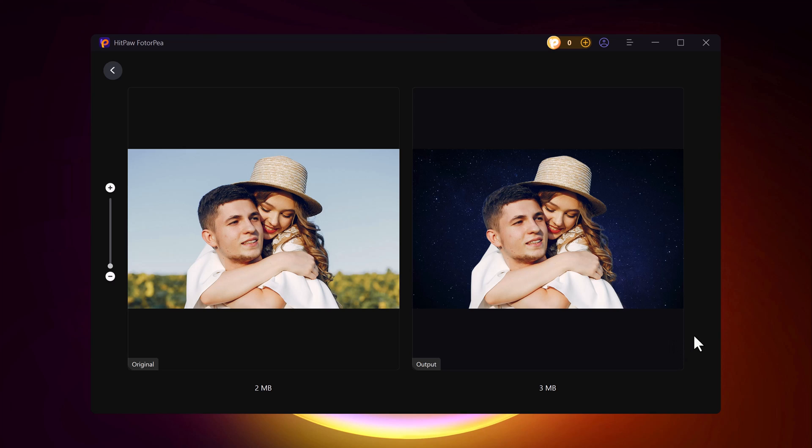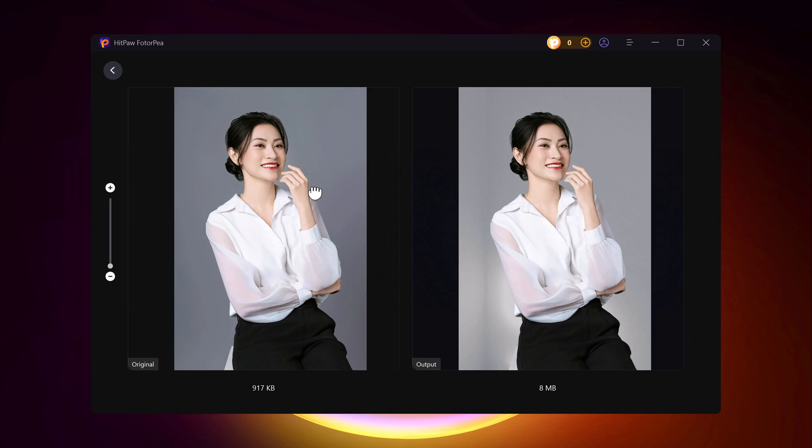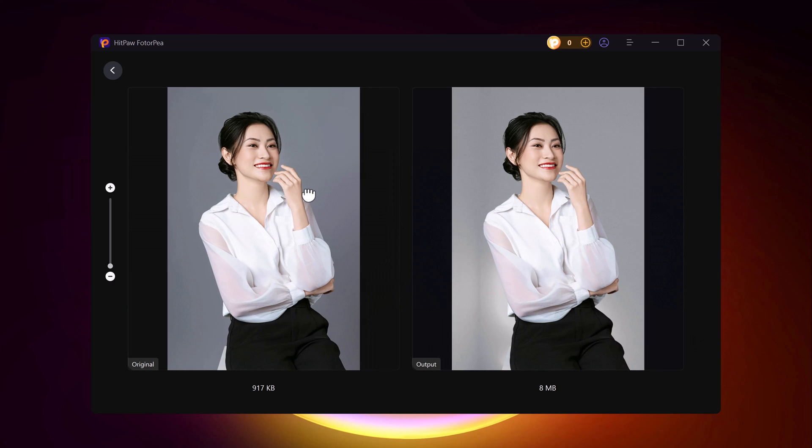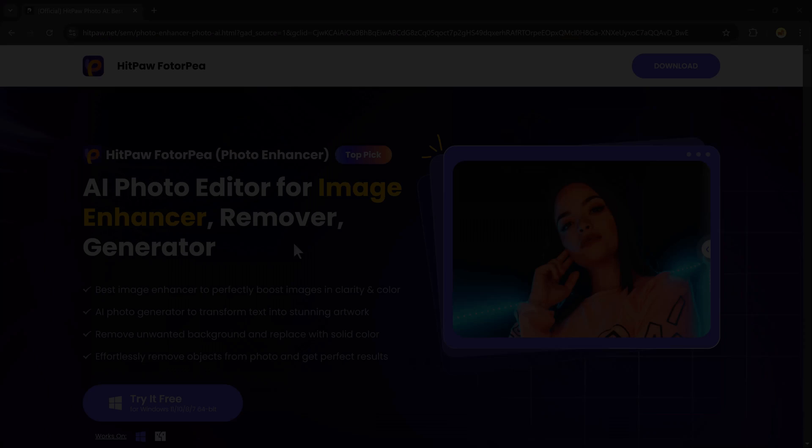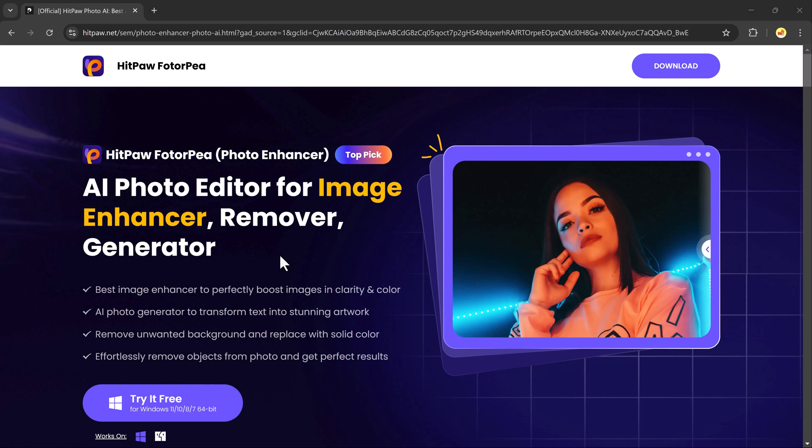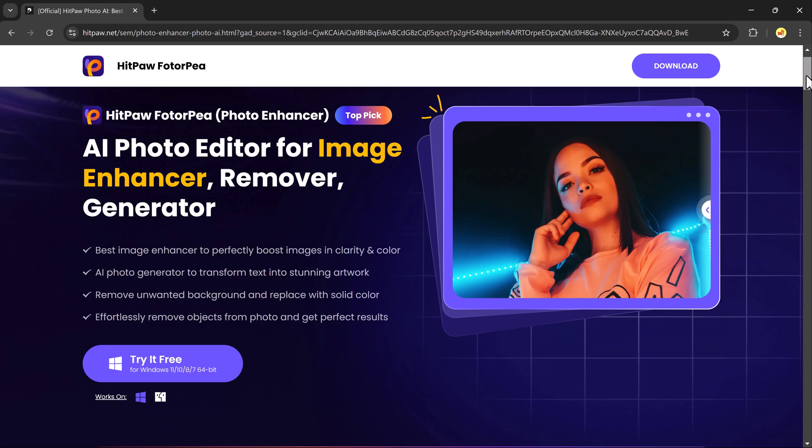Hey everyone! Have you ever struggled to remove the background from an image? Maybe you're working on a project, creating social media content, or just want to make your photos look more professional. Well, what if I told you there's a super easy way to do it?